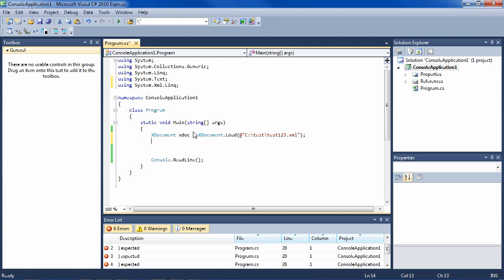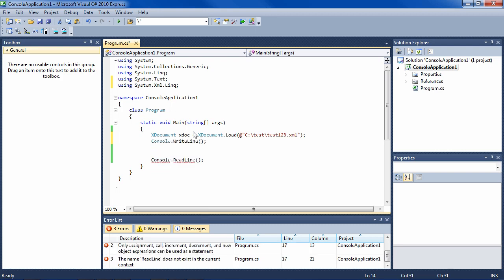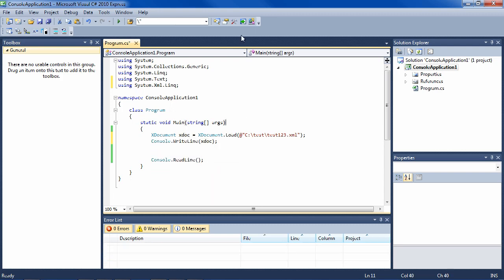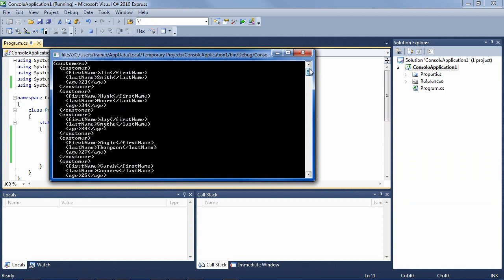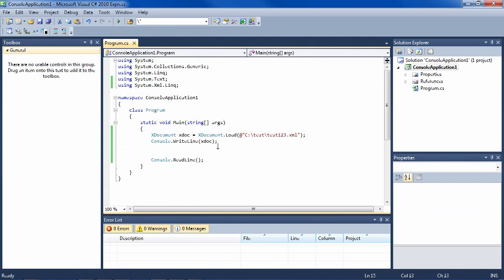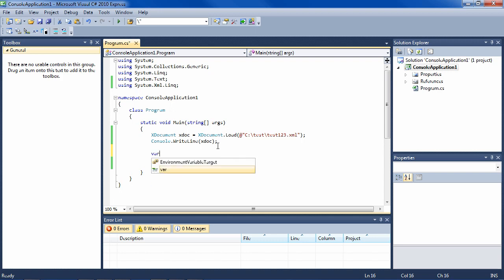Let's just print this, simple enough. And we get the same file that we just saw. So now that is in our XDocument. Now we can query it very nicely with LINQ.